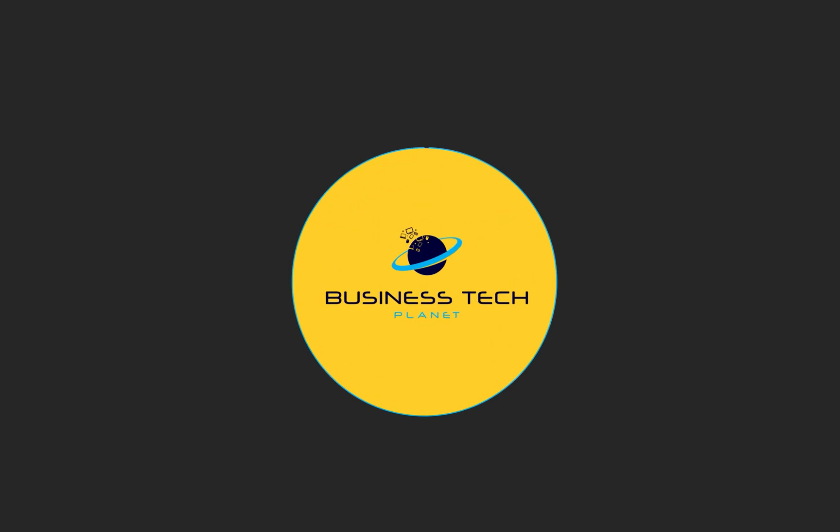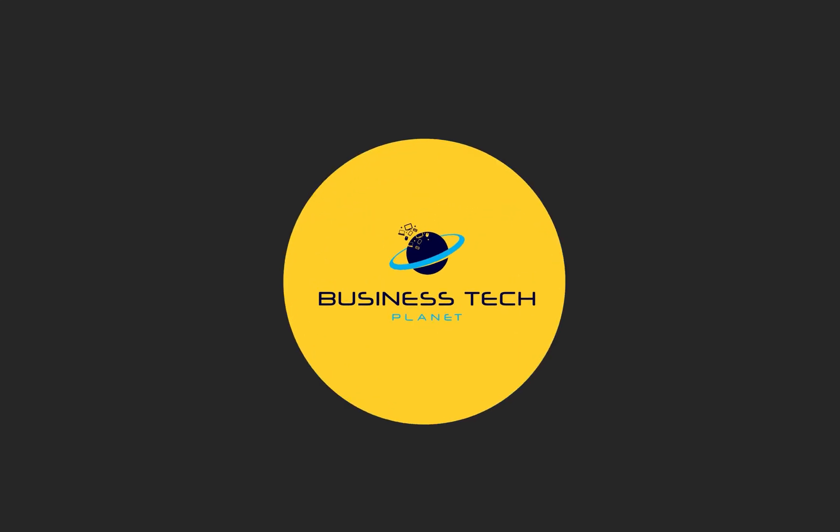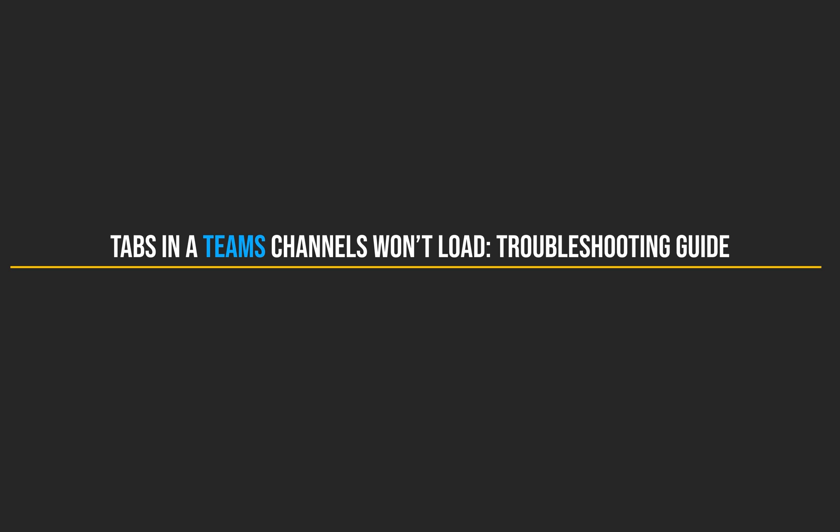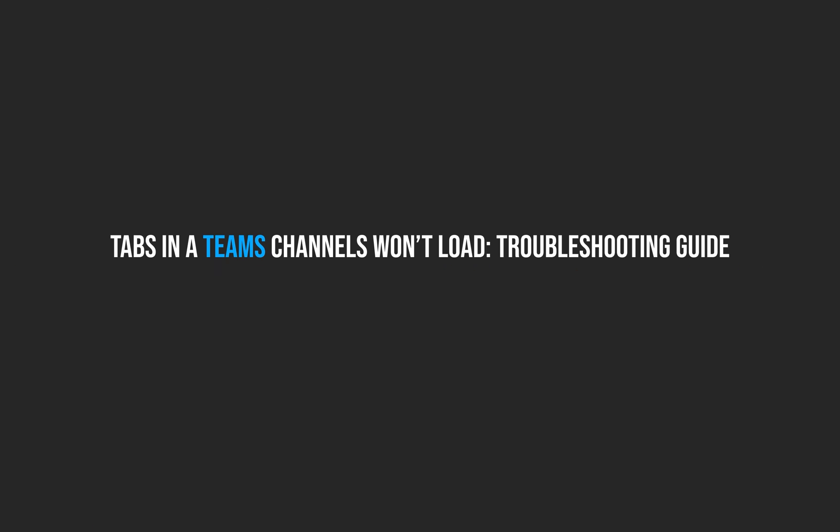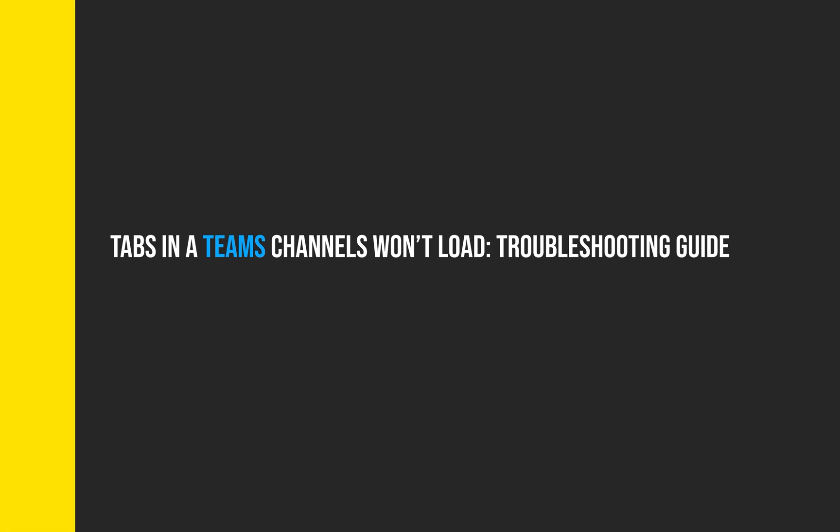Hello, and welcome to another Business Tech Planet video. Today, I'll be showing you a troubleshooting guide on how to fix Microsoft Teams tabs not loading. Let's get started.